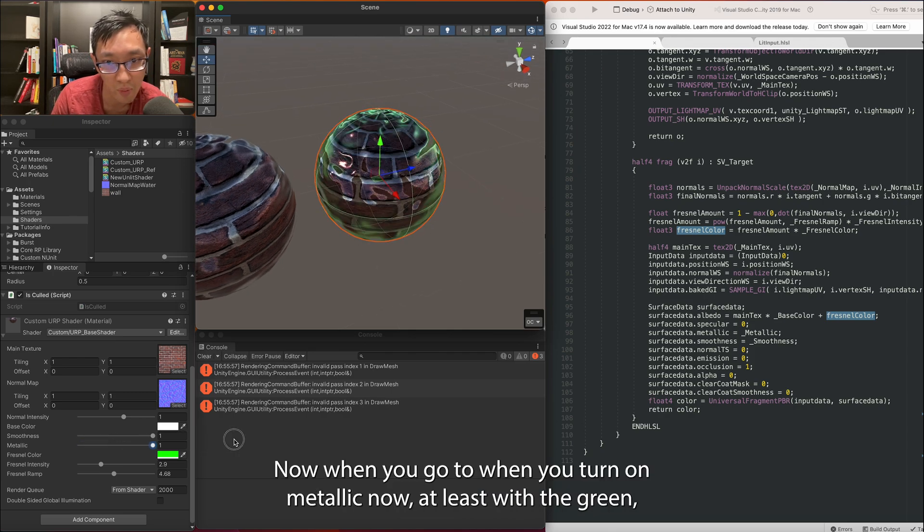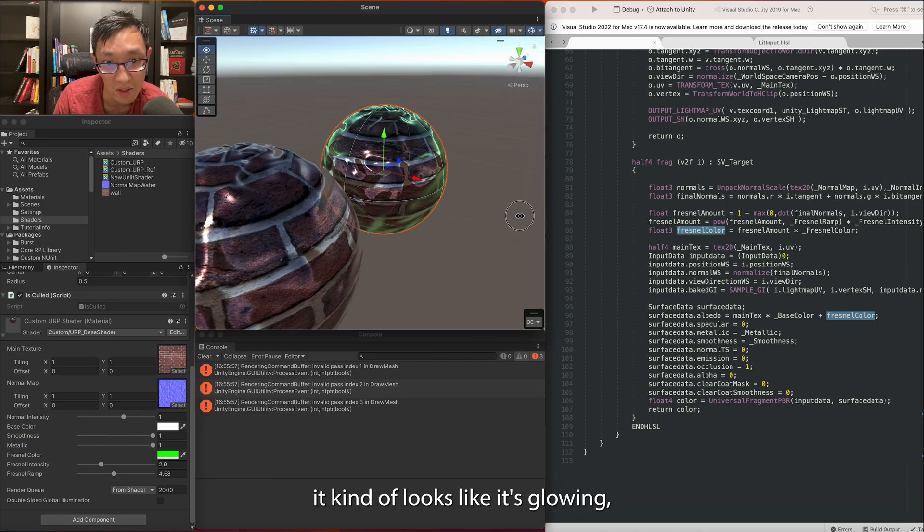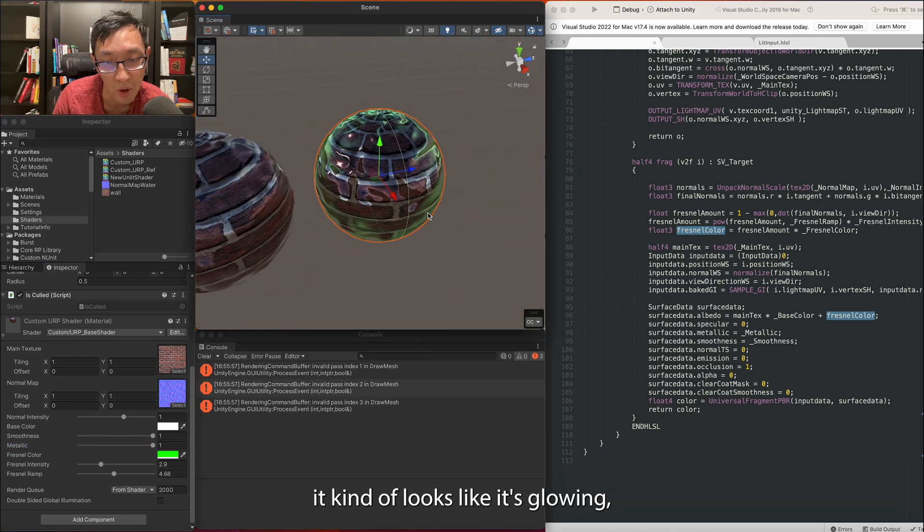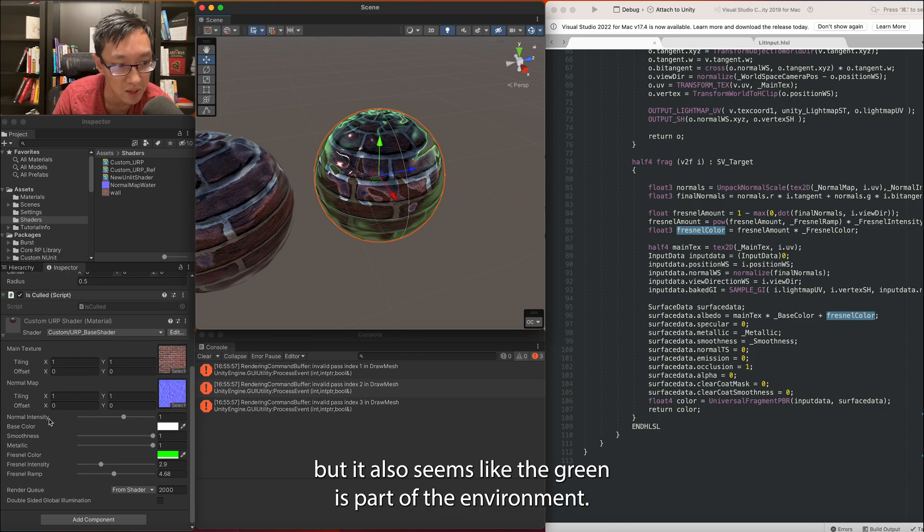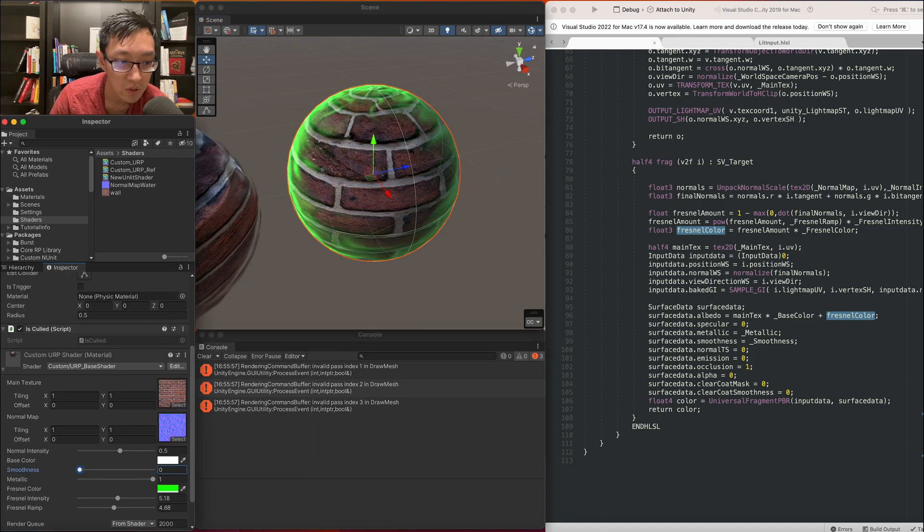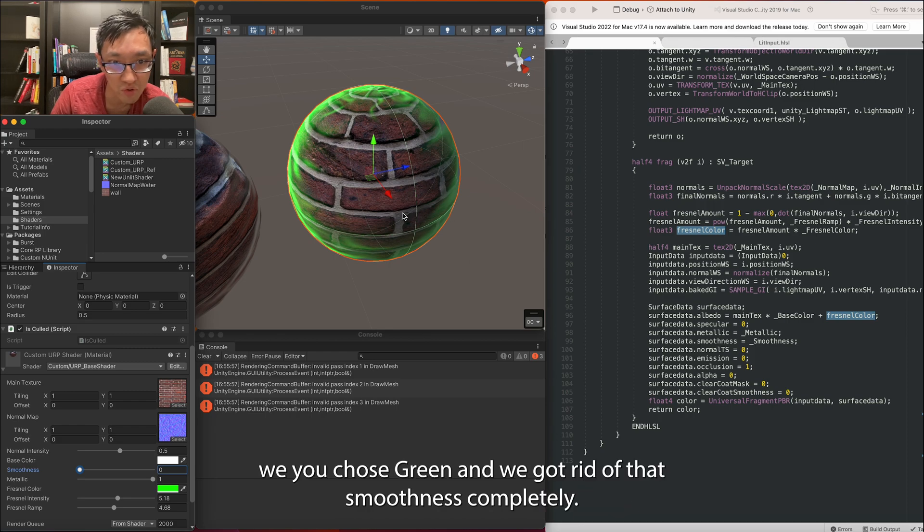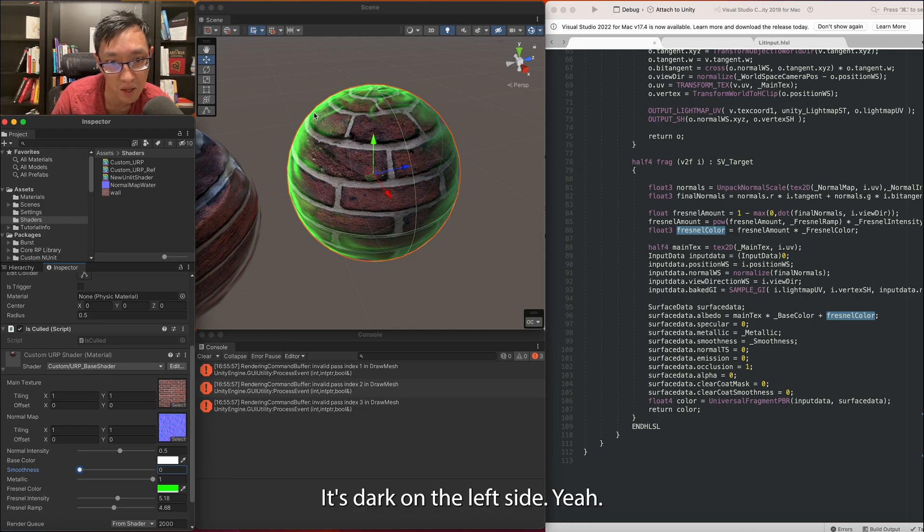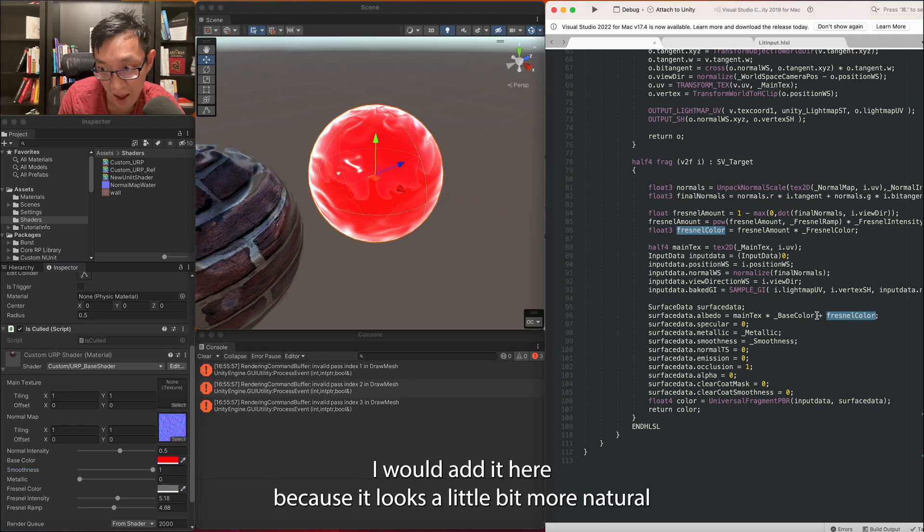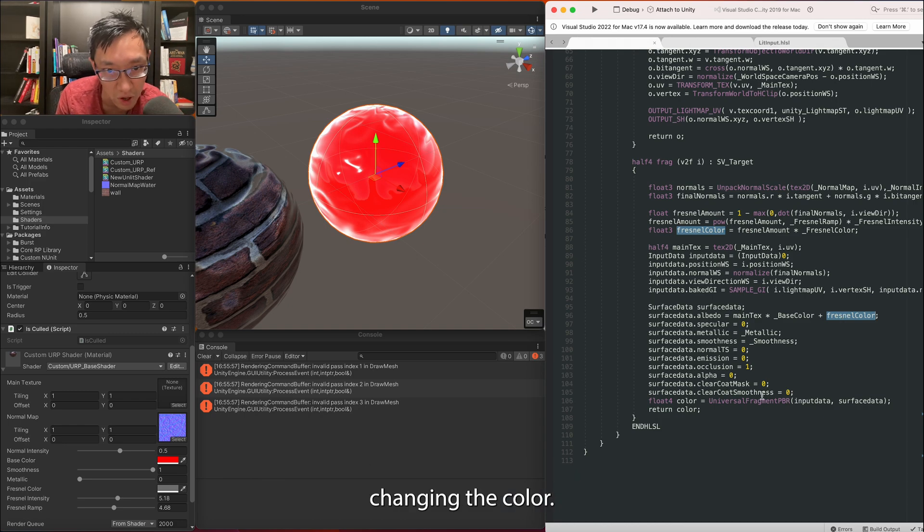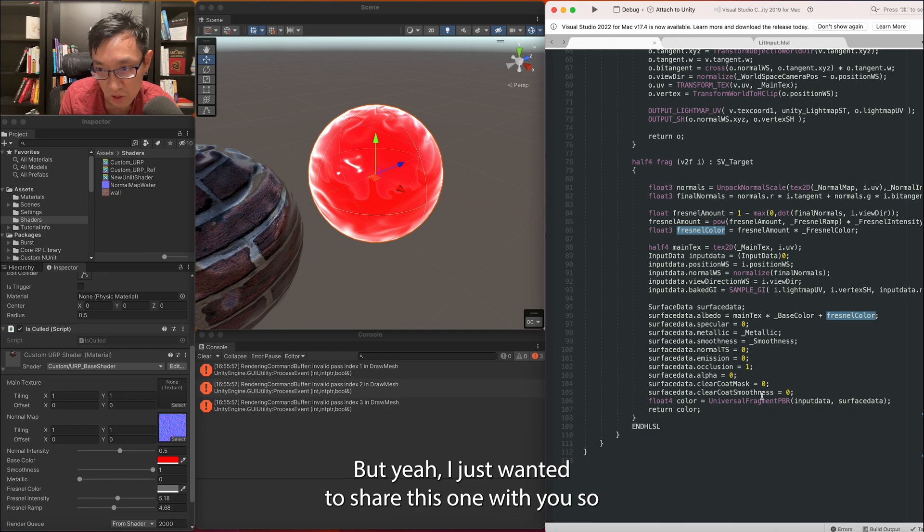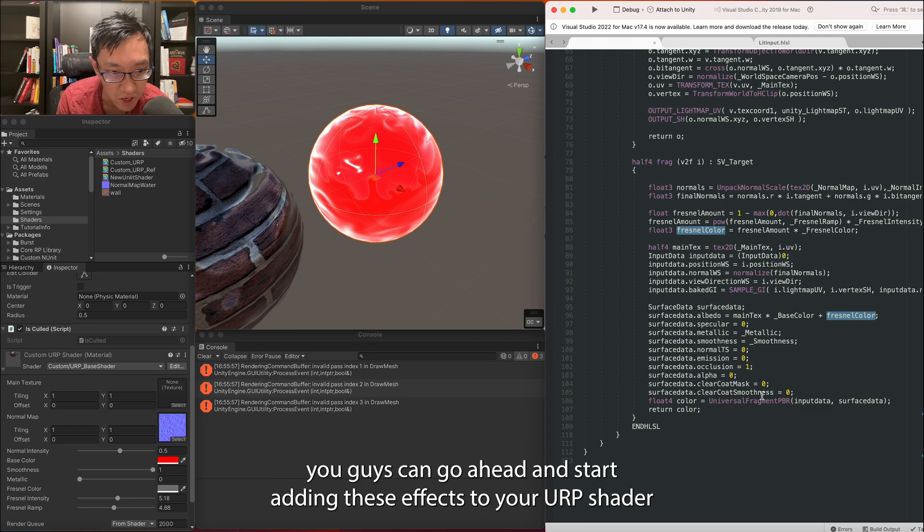Whereas as opposed to not doing a lerp it will be more a little bit more of a natural look. So I do personally think that one is a little bit better, a little bit more natural. Now when you go to when you turn on metallic now at least with the green it kind of looks like it's glowing but it also seems like the green is part of the environment. So if we were to do the same thing we chose green and we got rid of the smoothness completely but left it metallic you can kind of see that in the dark areas it's darkened but on the lit side. Personally I would if I were to add Fresnel I would add it here because it looks a little bit more natural as opposed to the way I did it earlier where it was just kind of forcefully changing the color. But yeah I just wanted to share this one with you so you guys can go ahead and start adding these effects to your URP shader.